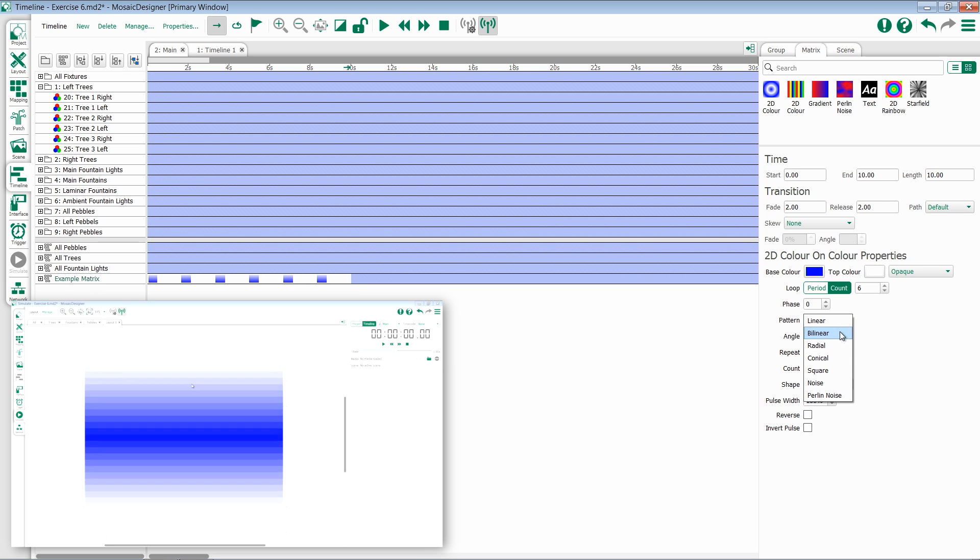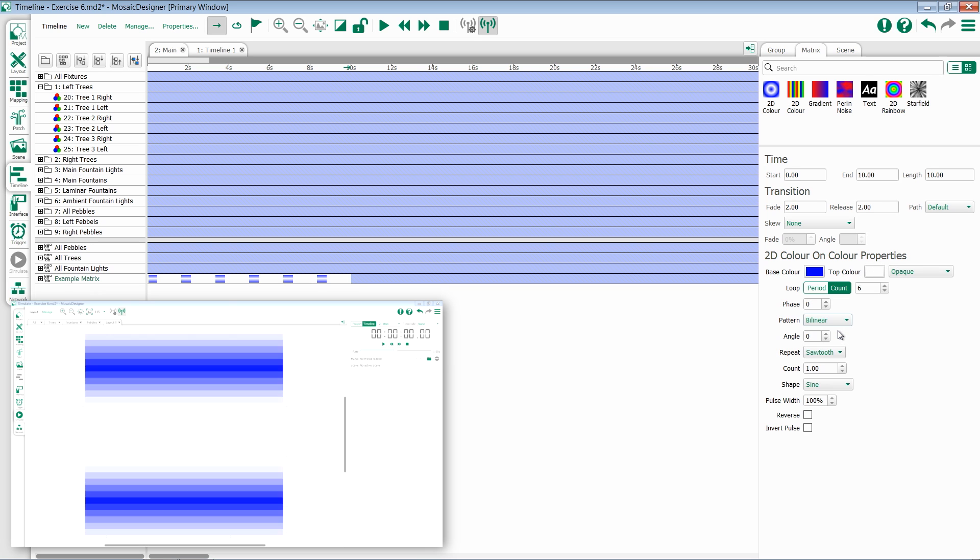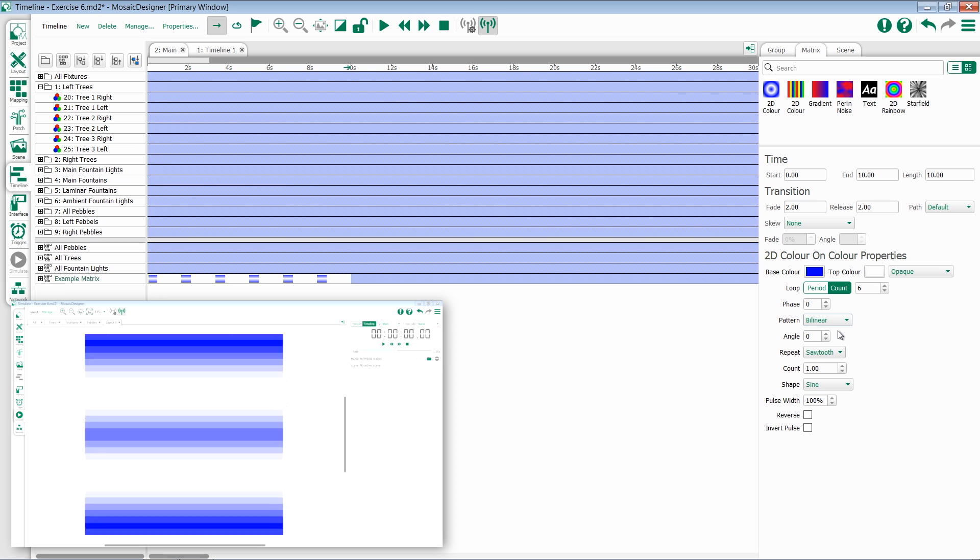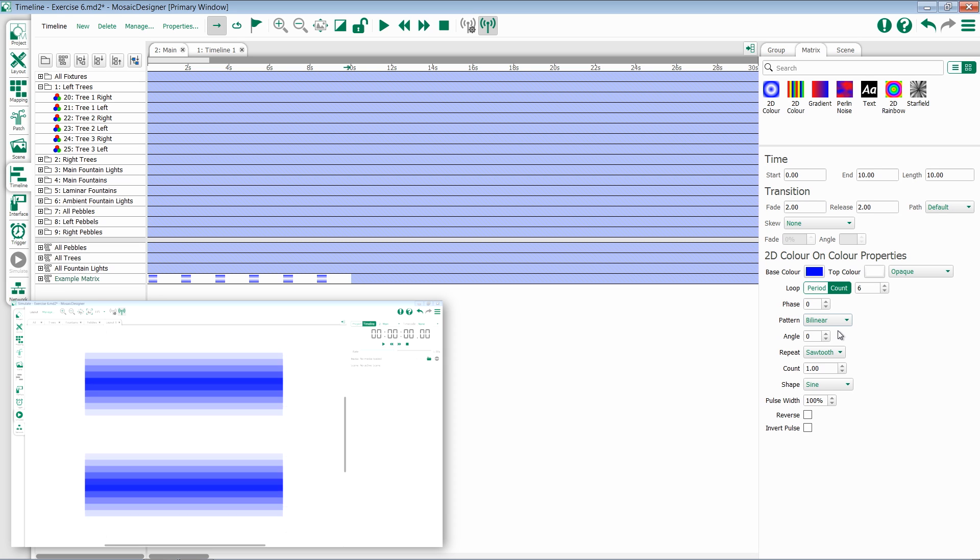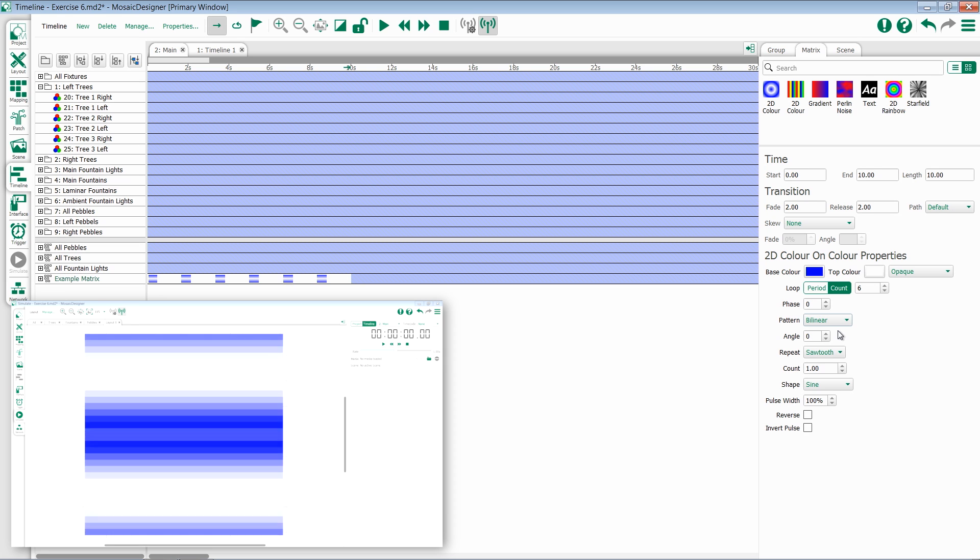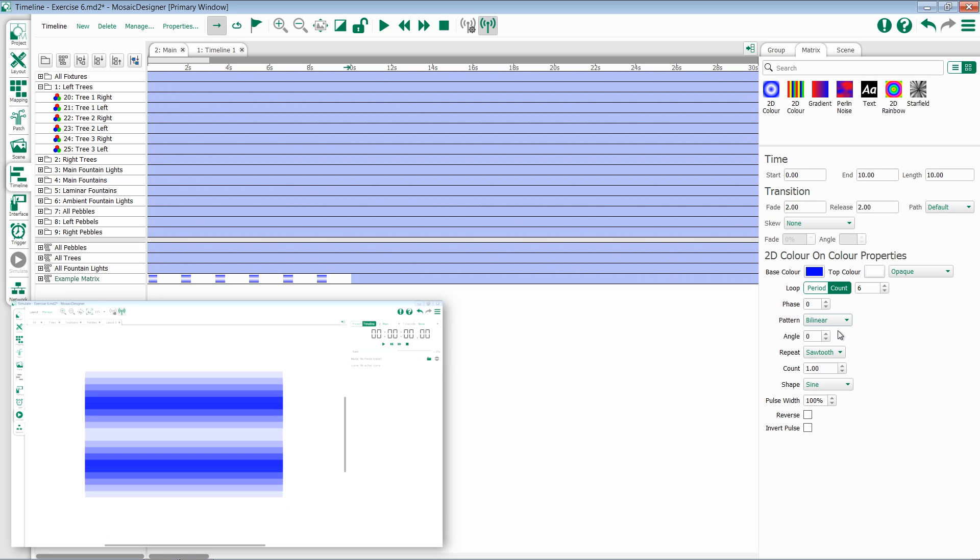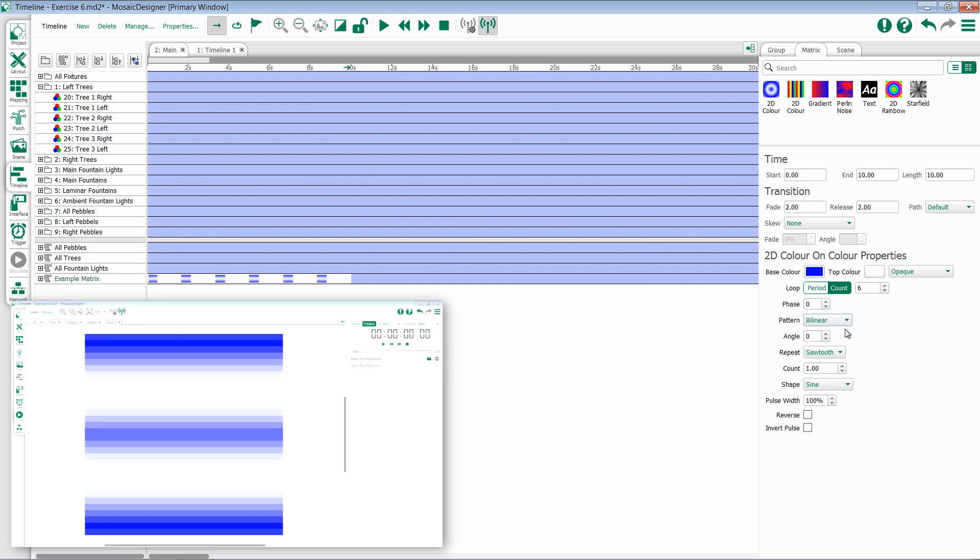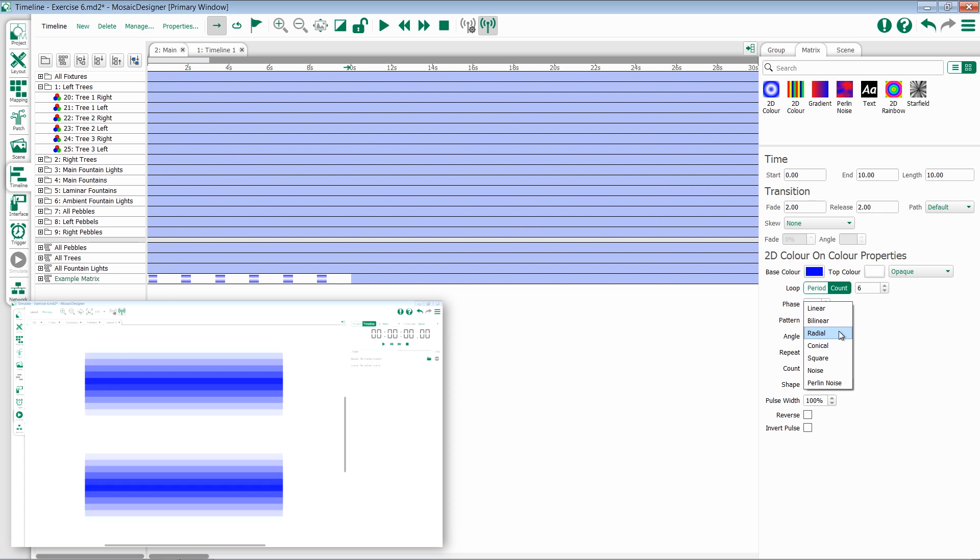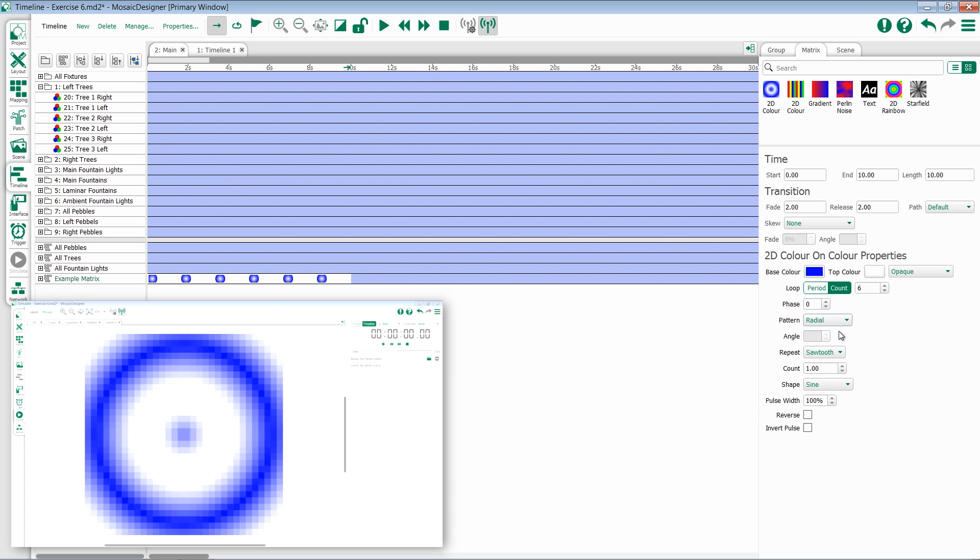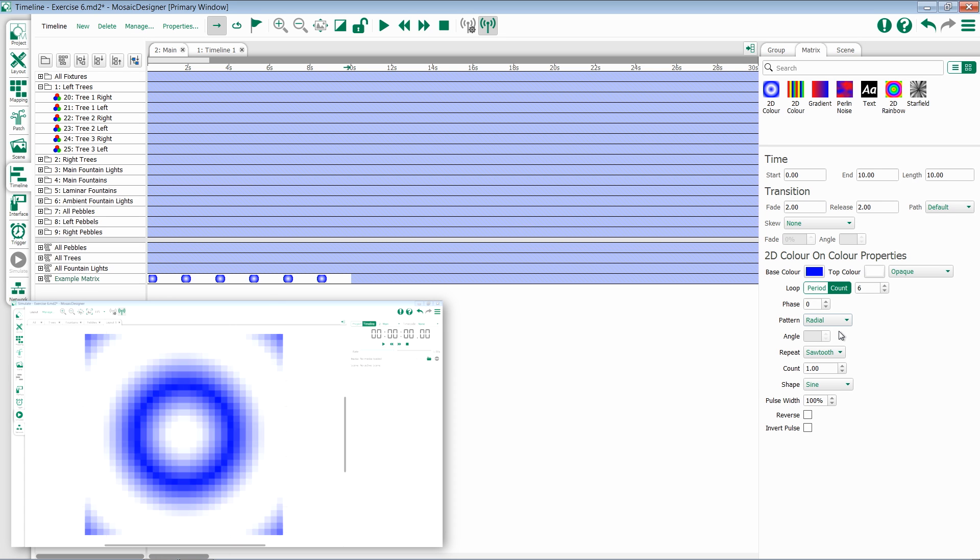If we change to bilinear, we'll get a similar effect, but instead of going from the top to the bottom, we'll get two going from the middle out to both the top and the bottom. If we switch to radial, we'll get concentric circles.